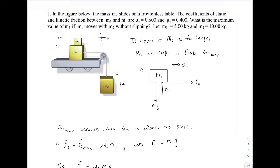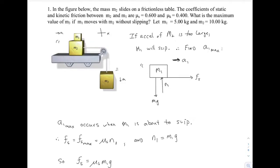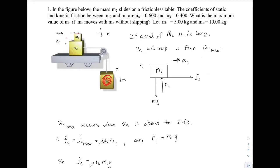Here are a couple problems from our sample exam. The first one asks for what's the biggest that M3 can be so that this system moves together, meaning M1 doesn't slide on top of M2. If I keep making M3 bigger and bigger, eventually M1 is going to slip backwards. The bottom line is M3 is limited by what's the biggest acceleration the system can have before M1 starts to slip.